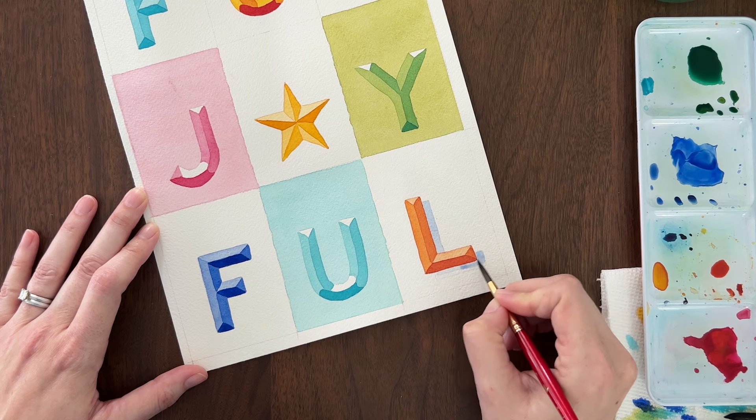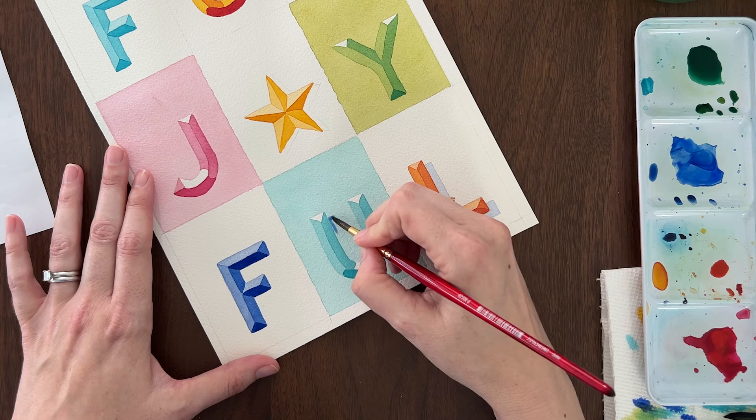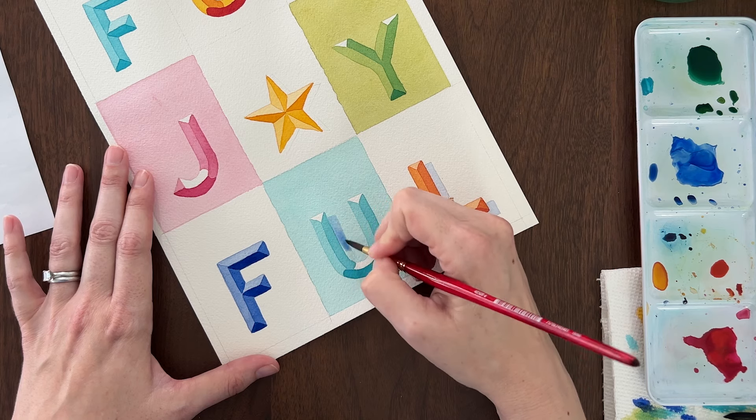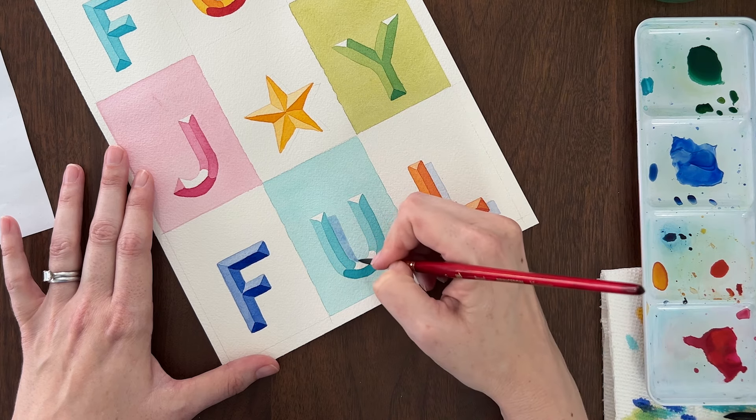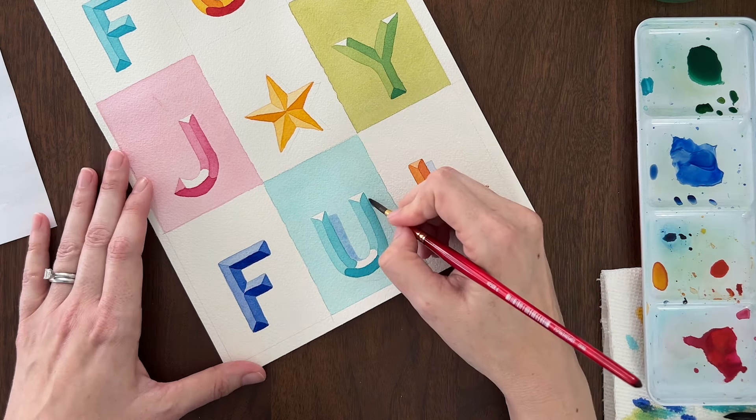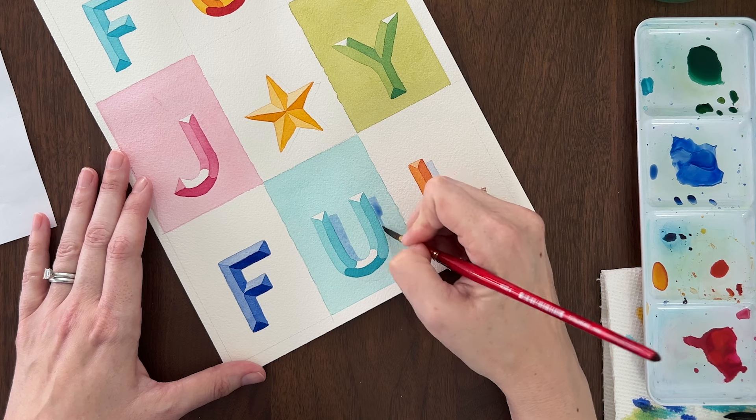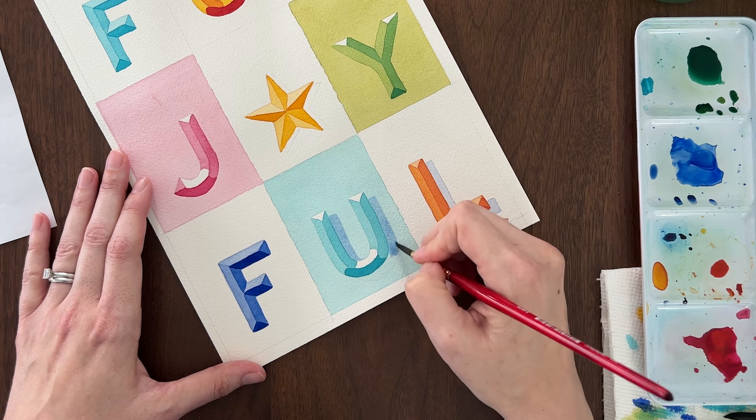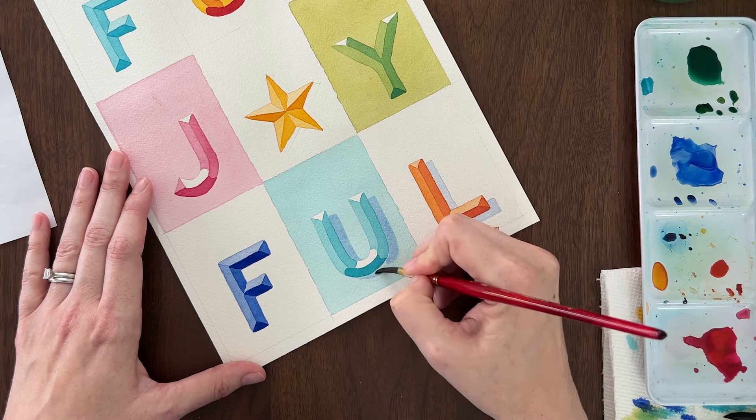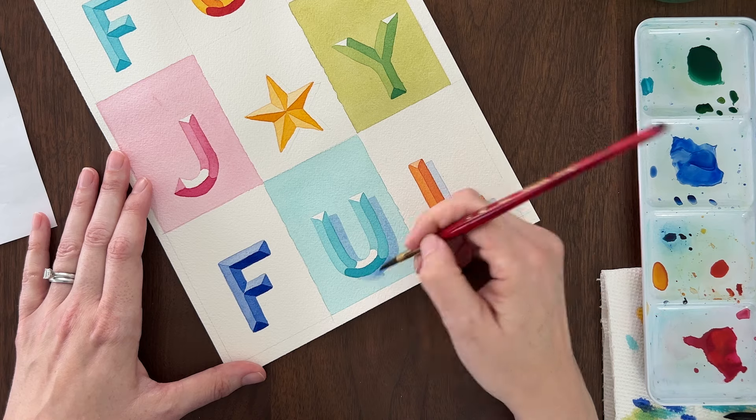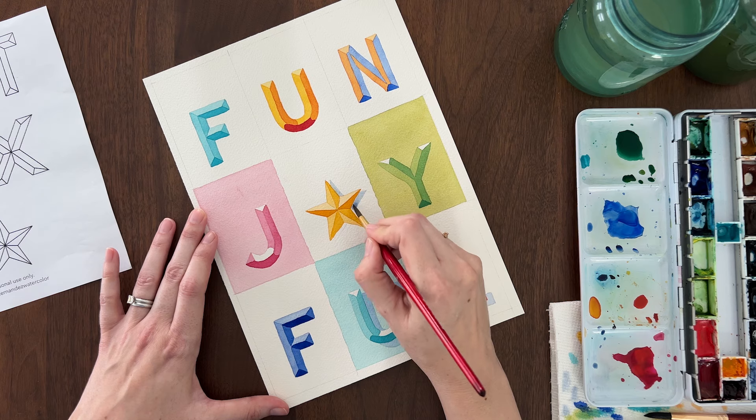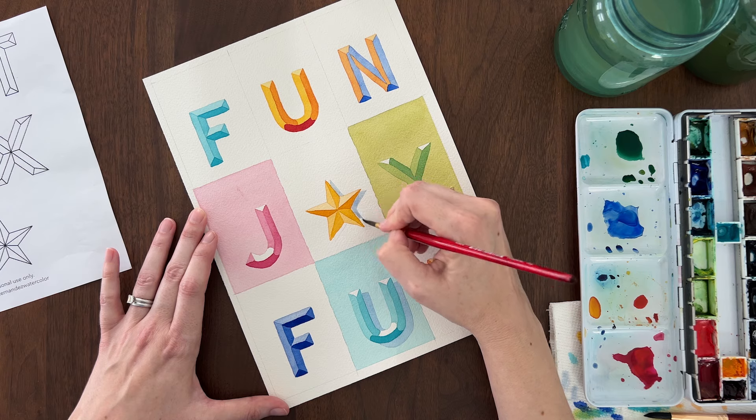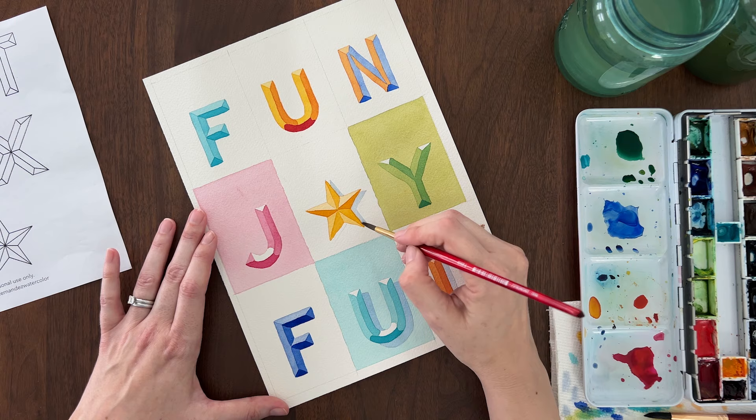The drop shadow looks great on the letters that have a white background. But you can also add drop shadows on colored backgrounds. You can glaze the drop shadow right over the background color. Drop shadows and watercolor are so cool because the paint is transparent so they truly look like a shadow.